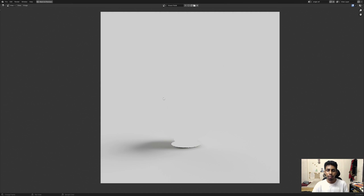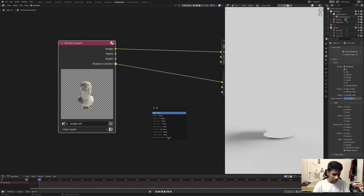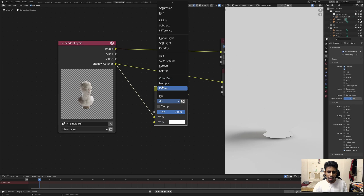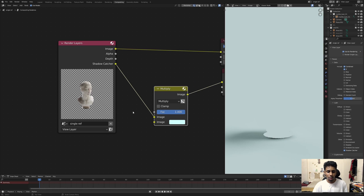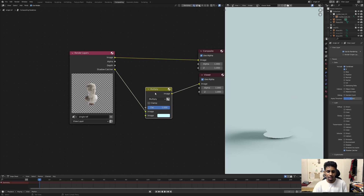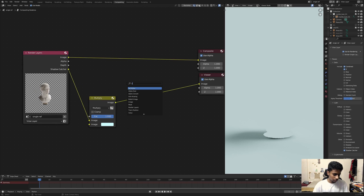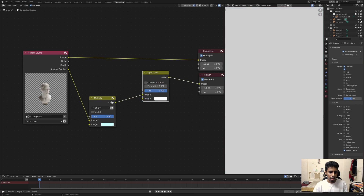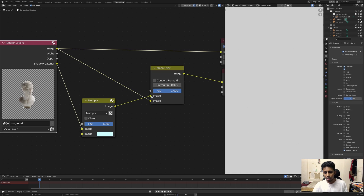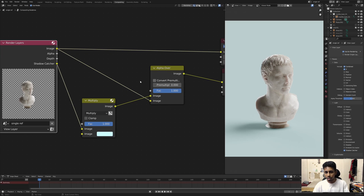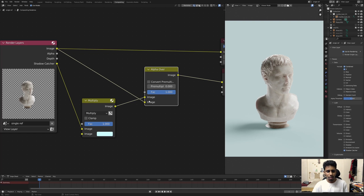The shadow catcher pass is a grayscale — black and white — image. Originally what I showed was: add a Mix node, set the blend mode to Multiply, then change the color or plug in a background image and you're good to go. Then add an Alpha Over node, connect the shadow catcher output to the background socket, and connect the original image — in this case this head model — to the foreground. But again, no transparency.